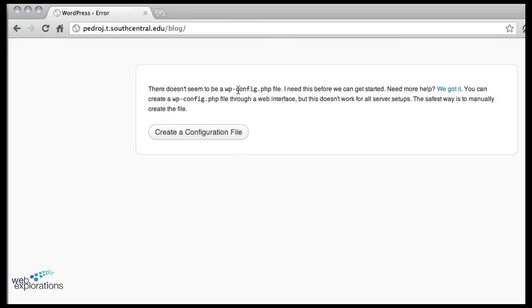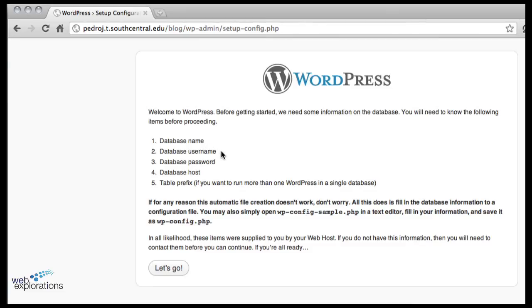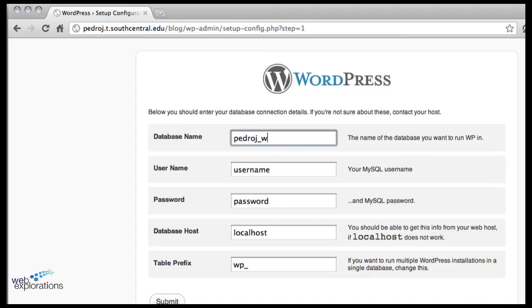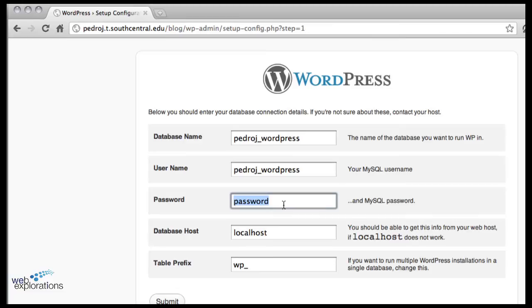Now they need something, so get your notes out from the previous video. You're going to need the database name, the database username, and the database password. So you're ready to go, got your notes out. The database name for me is pedro.j.wordpress, and my username is the same thing .wordpress.